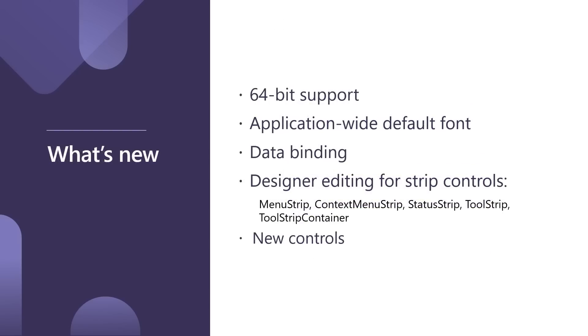So what is new? We enabled 64-bit support for WinForms and WPF applications. Yes, you asked us for it for a long time, and finally, 64-bit is fully supported. We also are adding new APIs per your requests, and we have application-wide default font, which I will show you in my demo.